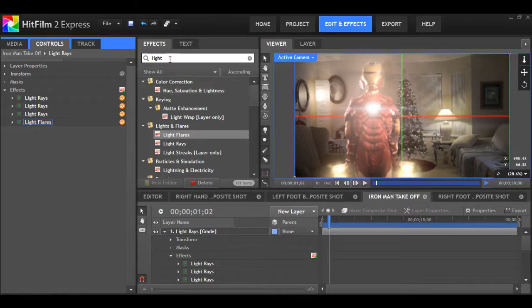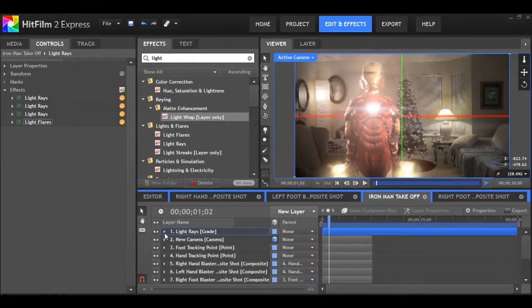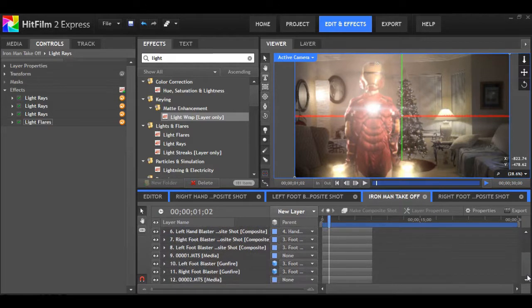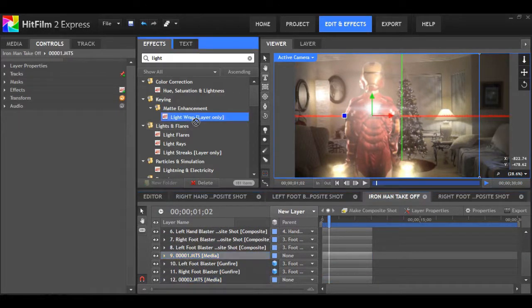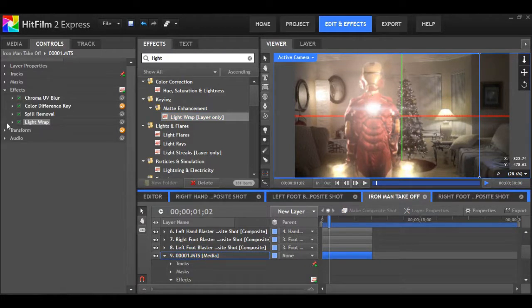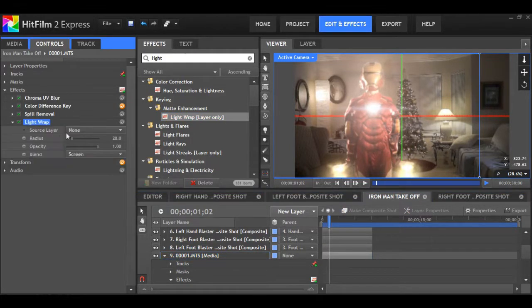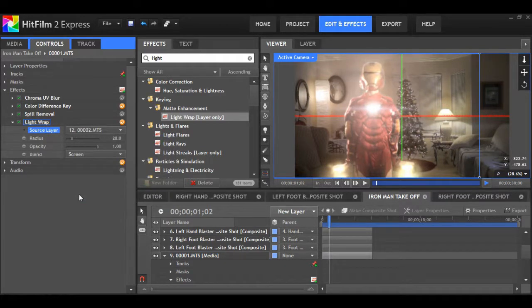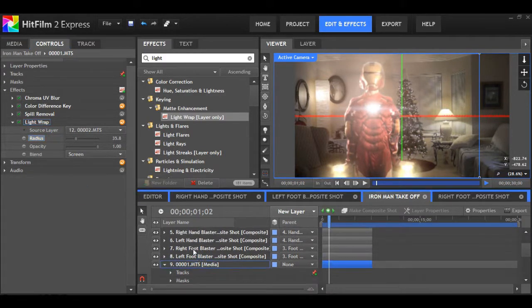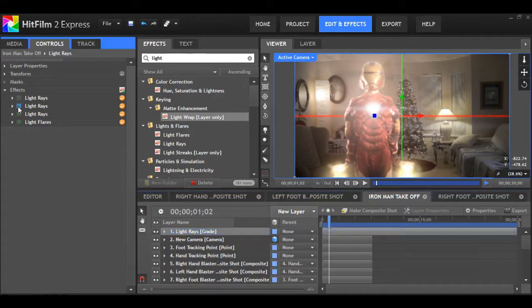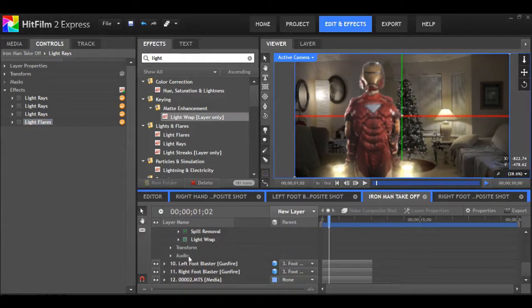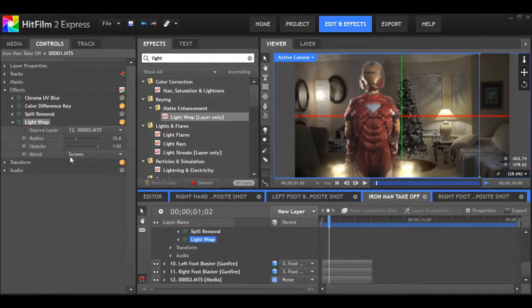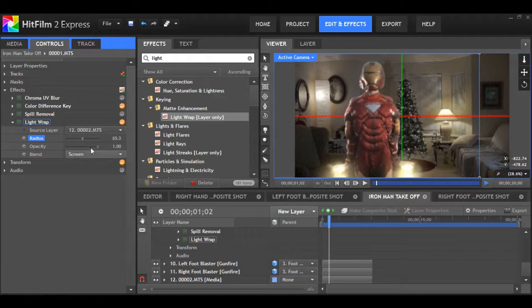Something I always like to do with any green screen shot is use light wrap. It doesn't always benefit, but in this case, I think it will. So drag it onto your Iron Man layer. Now open it up and make the source layer your background plate. As you can see, it's giving the Iron Man shot a nice ring light that you'd actually expect to see from the two practicals in the background there. Just play around with the opacity and radius until you have something that looks pleasing.